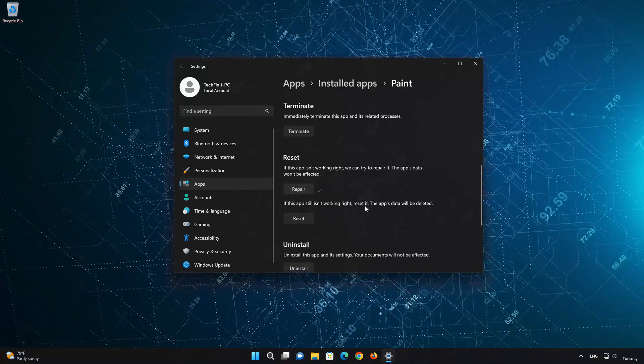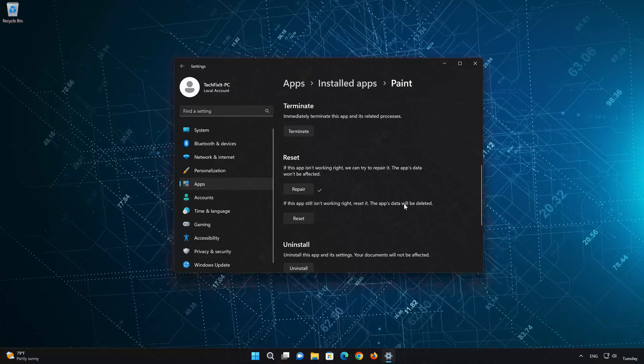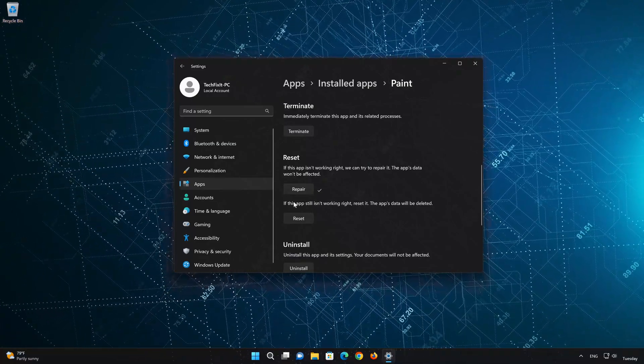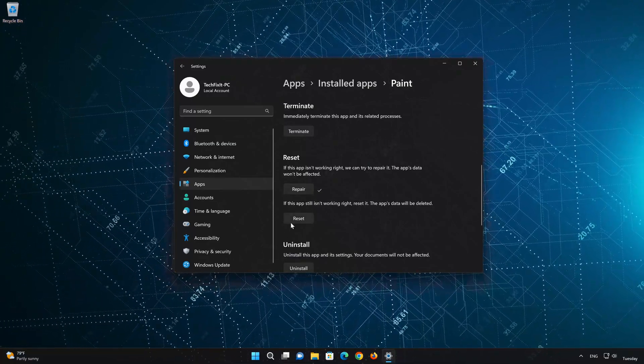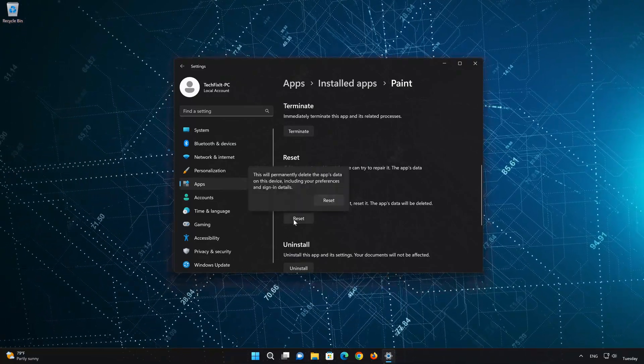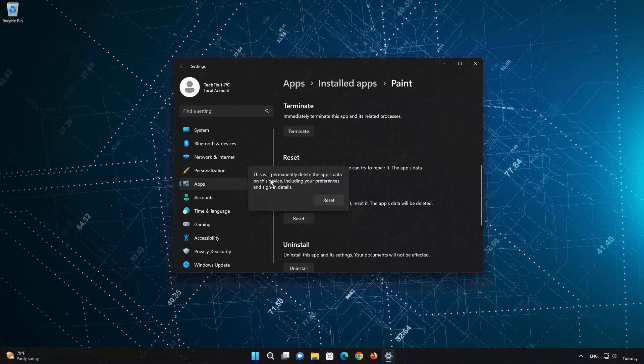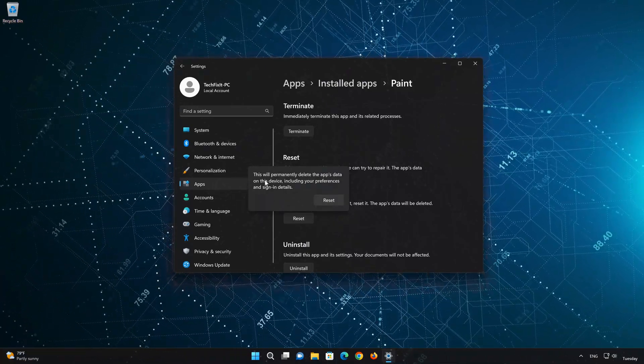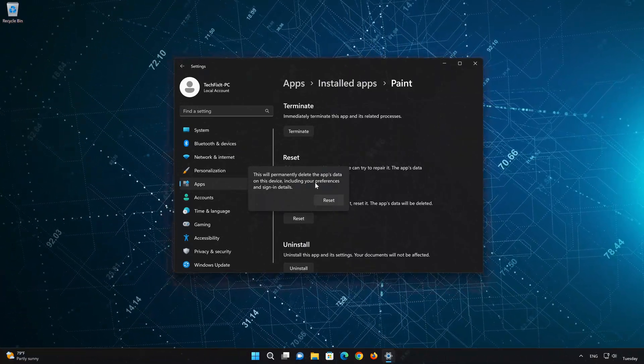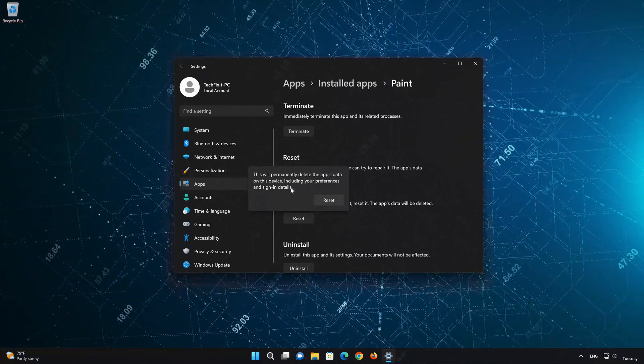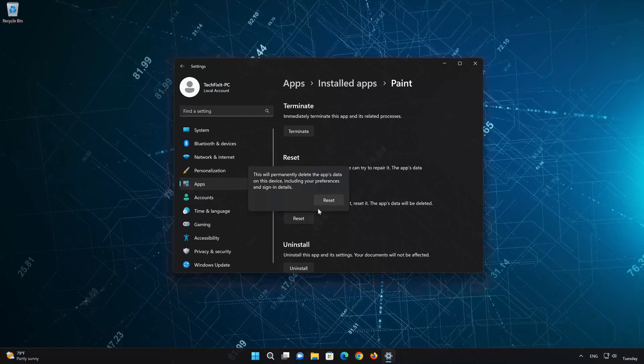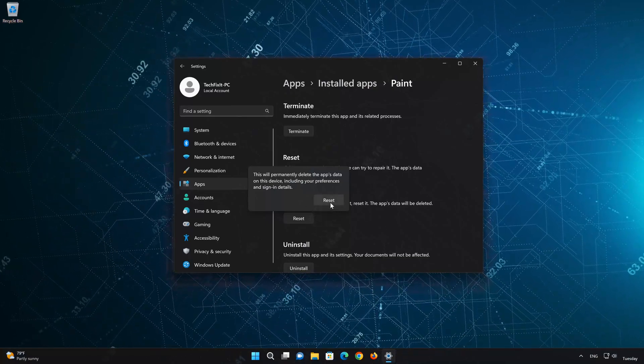If Paint is still not working right, reset it. Now press the Reset button. This will permanently delete the Paint app data on this device, including preferences and sign-in details. Press Reset again.